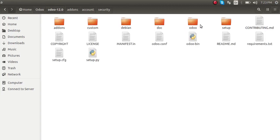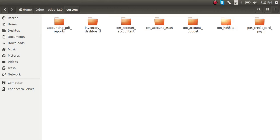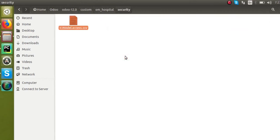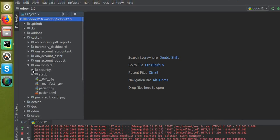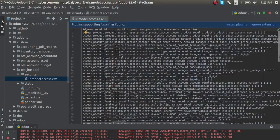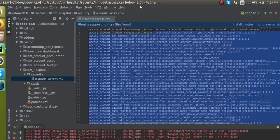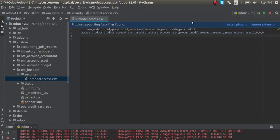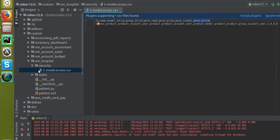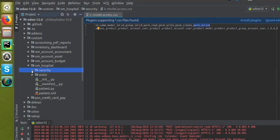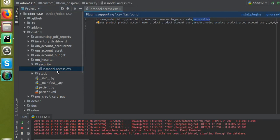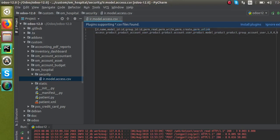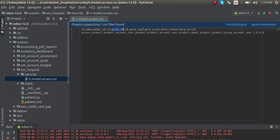I'll copy the ir.model.access.csv file and paste it inside our custom module in the security folder. Now coming to PyCharm, this is our module. We have created a new folder called 'security' and inside that folder we have placed the file named ir.model.access.csv. The name has to be exactly like this.